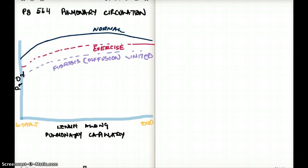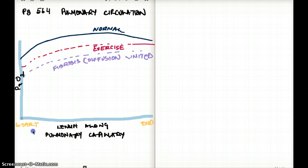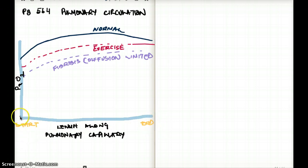If you want to follow along with me, please do so from page 564, 1st edition, 2012. On the x-axis we have the length of the pulmonary capillary — I wrote here 'start' and 'end.' And on the y-axis we have partial pressure of the artery.